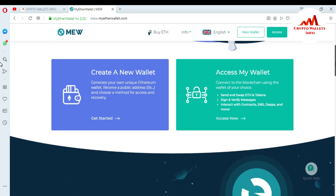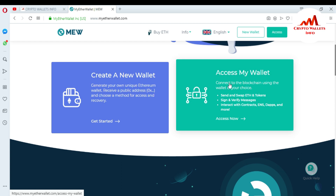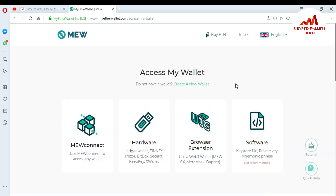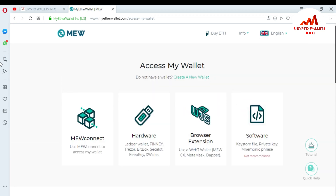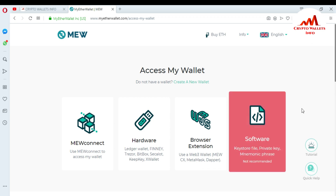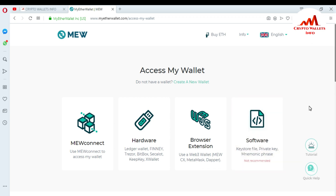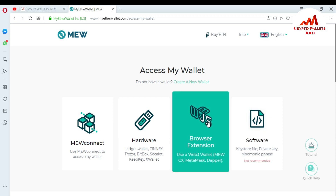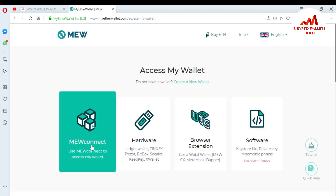I have already given information about how you can access your wallet with keystore files, and also how to install the browser extension in your laptop and how to access your wallet. Now I am giving information about the MyEtherWallet Connect application. You can use that application on your mobile phone. You can download it directly from the Play Store or the iOS App Store. In this video I'm going to show you how to download MyEtherWallet Connect and access your wallet.